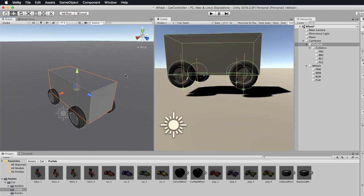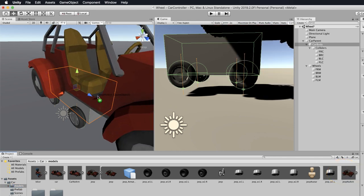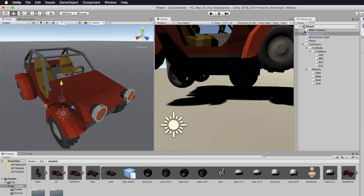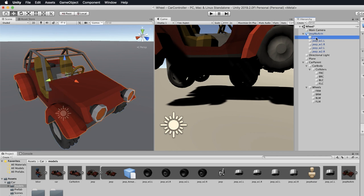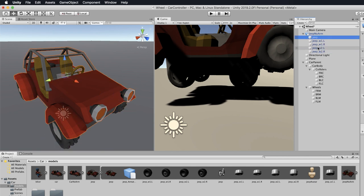What I've done instead is I've taken these jeep models and the car model into Maya and deleted the armature to make life a little bit easier. You're going to find those particular models in the models folder — you're looking for car no arm and jeep no arm, meaning no armature. If you drag and drop one of those into your scene you'll see you now have a jeep, and if you look in the hierarchy all you've got is your jeep and your wheels — and these are not skinned mesh renderers, so they can be used instead.